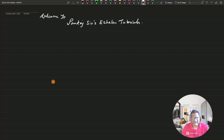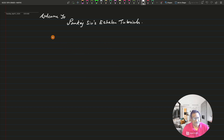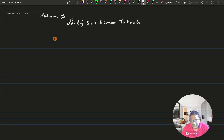Good morning and welcome to Pankatsat's Echelon Tutorials. In today's session, we are going to continue with a pending topic on matrices.